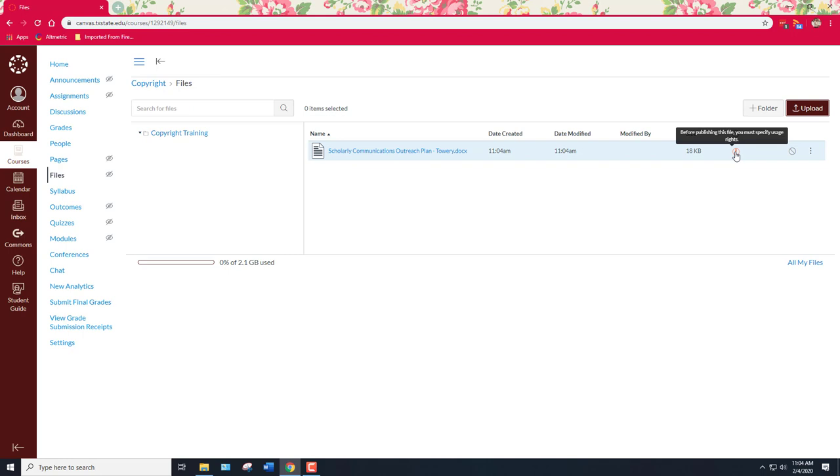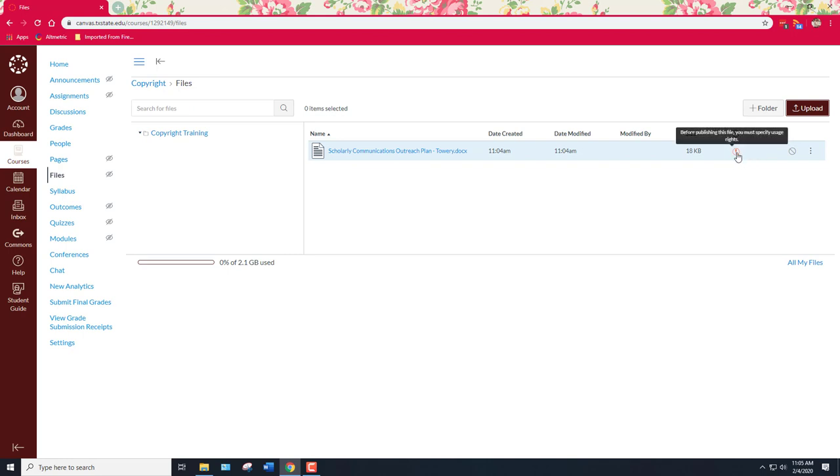But I'm going to say that I have permission on behalf of the university to upload this to my course site, especially because I created it. So as a creator I'm going to take on that right.